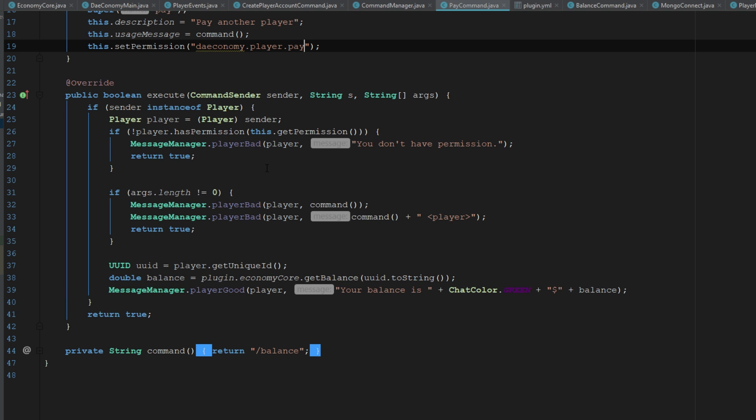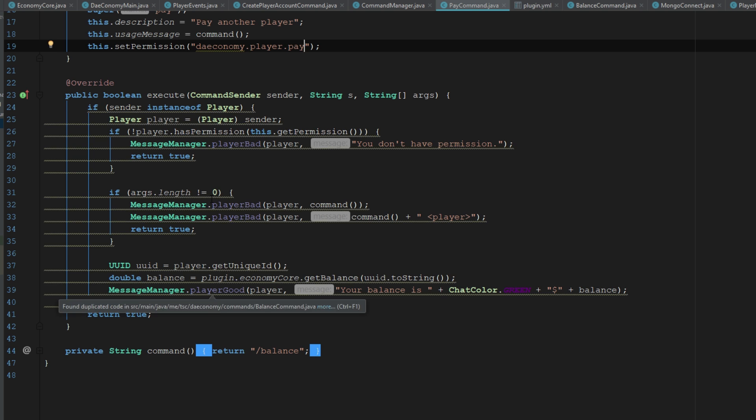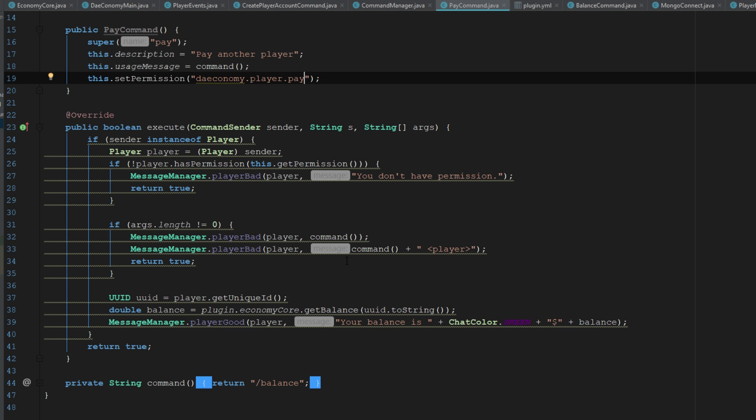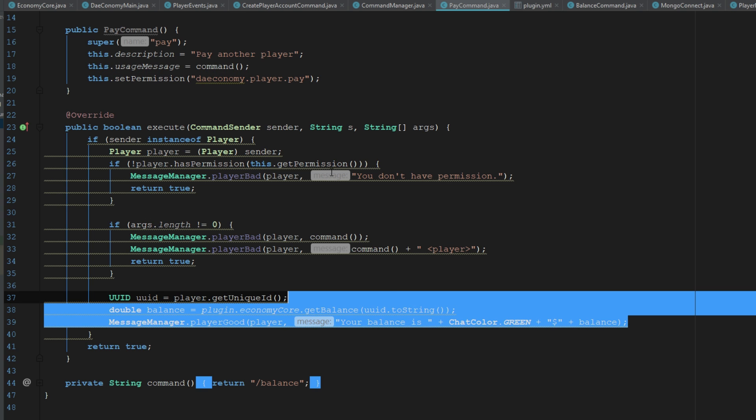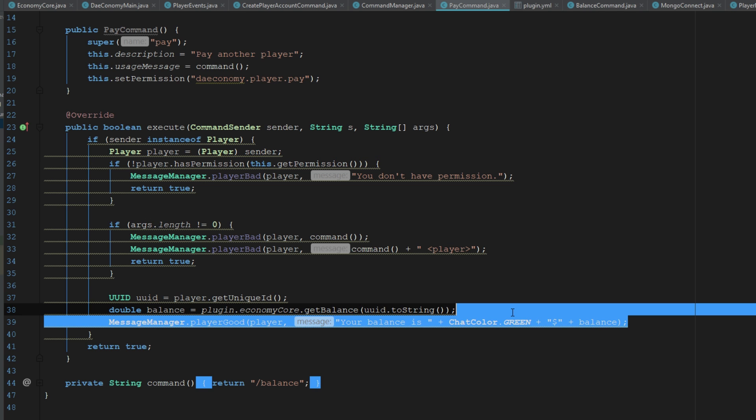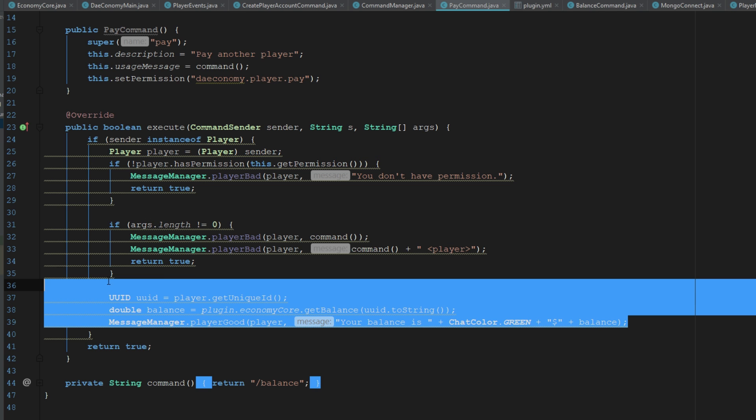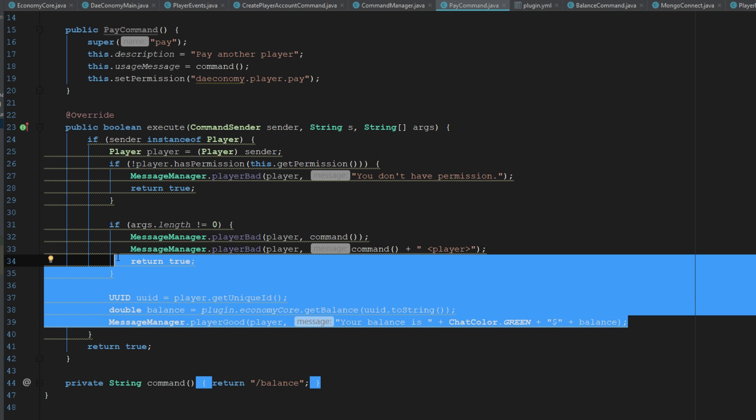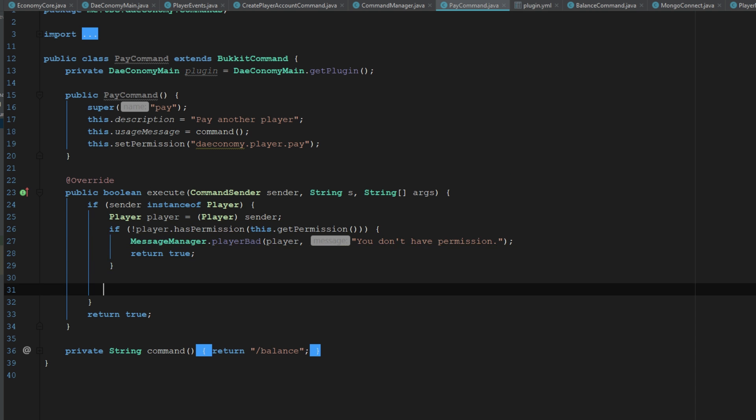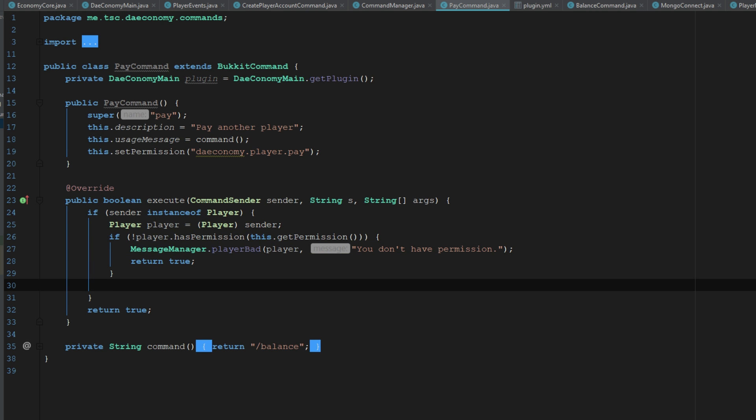Remember this is everything from the previous plugin here. I'm trying to think of what we should get rid of here. Let's just get rid of all that. We want to check to see if they have the permission, if not we'll send them a message.